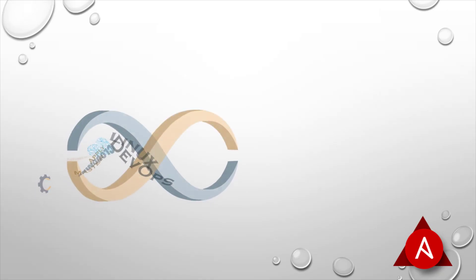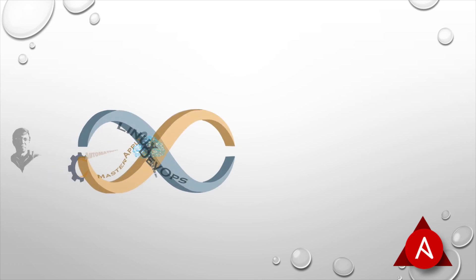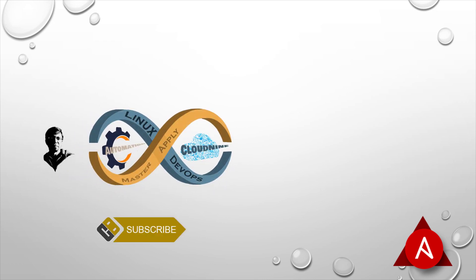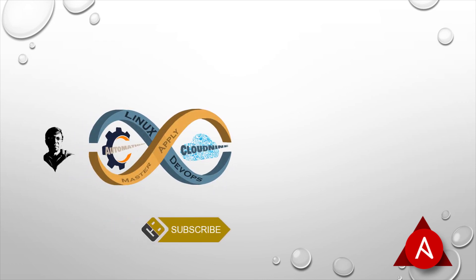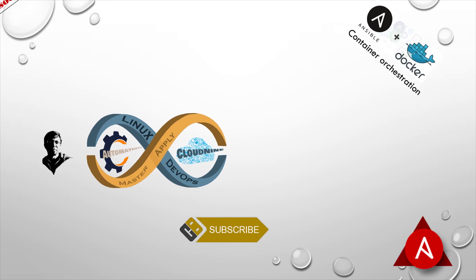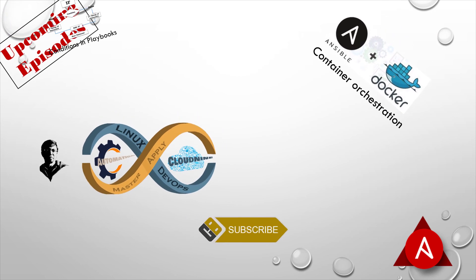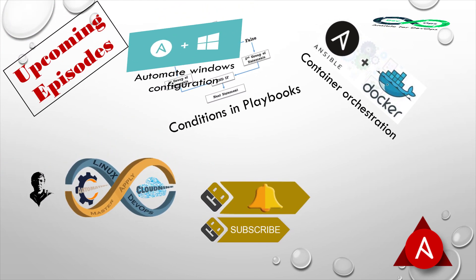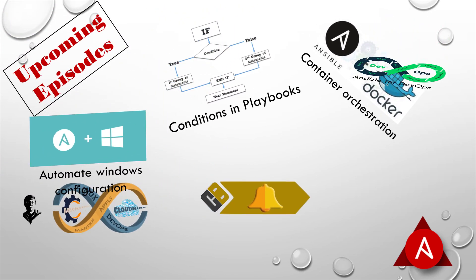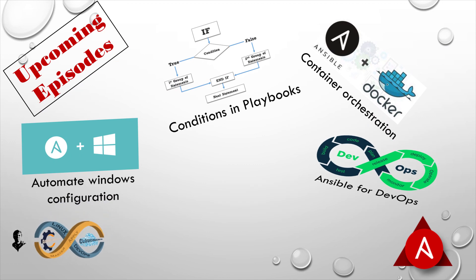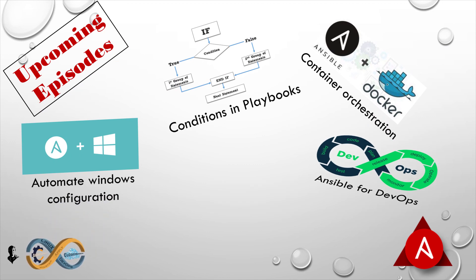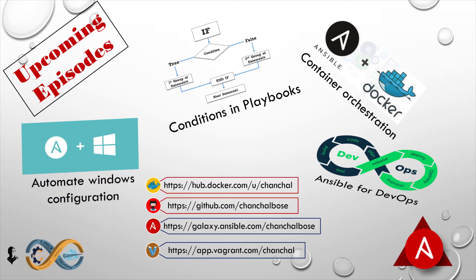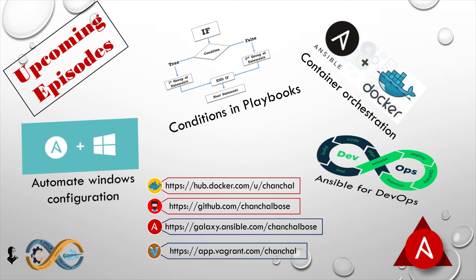I hope this video helped you and if you did, make sure to give us a like. Also, don't forget to subscribe and not just subscribe, ring the bell so that you my friend don't miss any of my future tip, trick or tutorial. Thank you for watching. I'll see you guys next. Until then stay tuned and make sure you keep automating. Bye-bye.